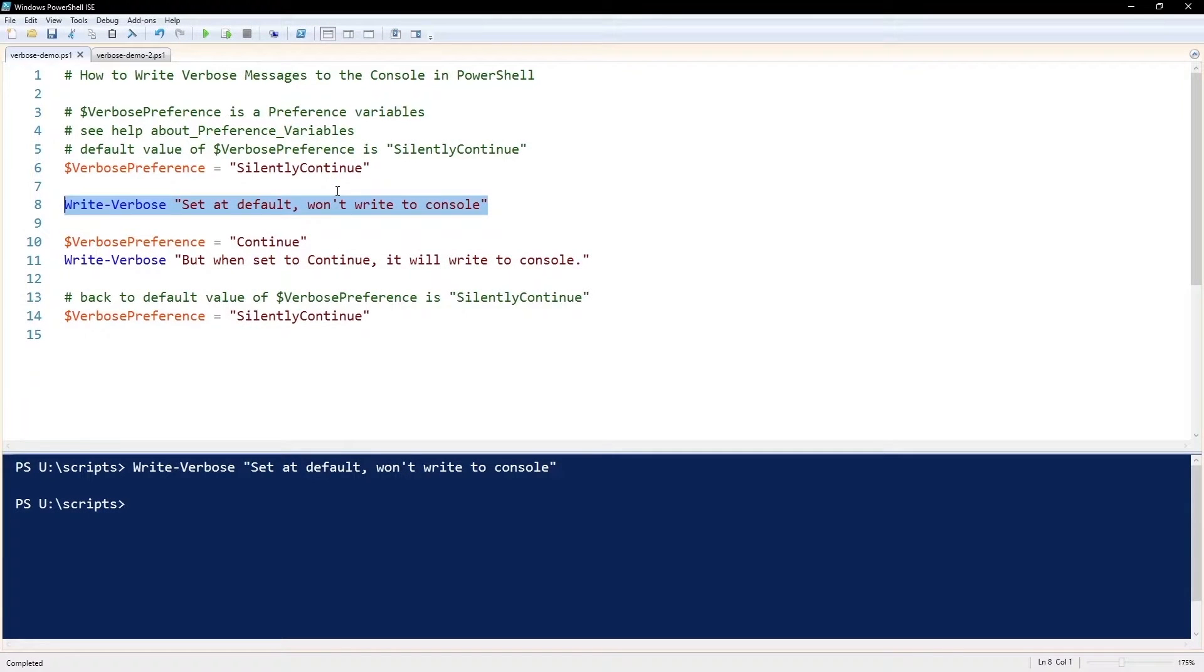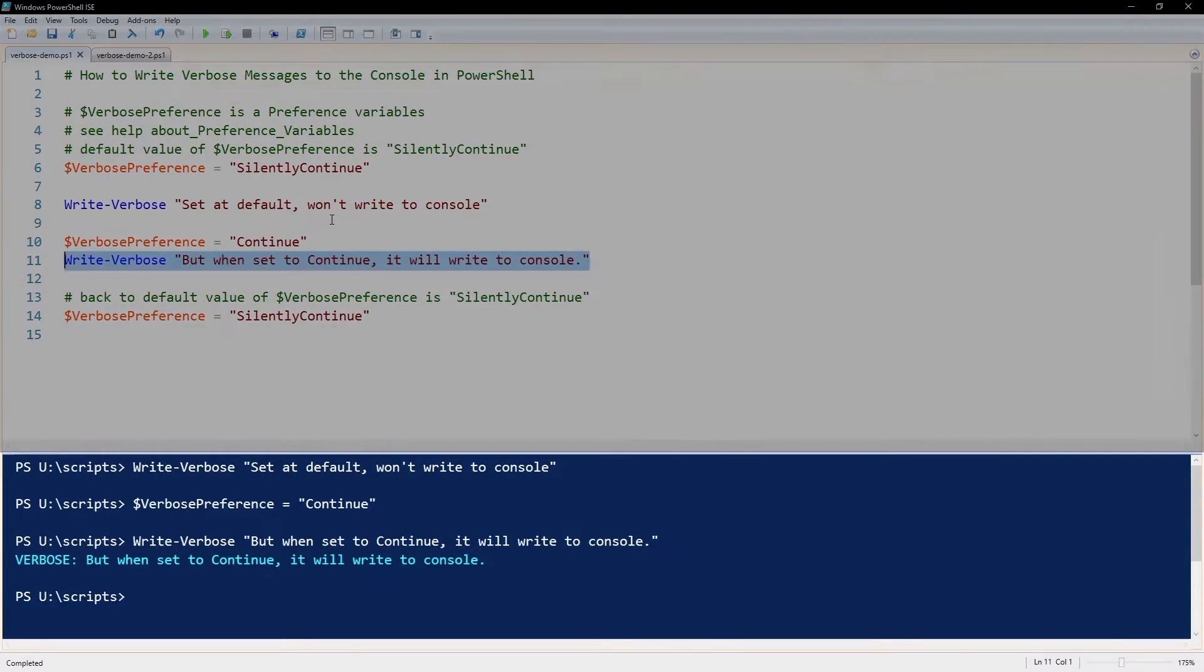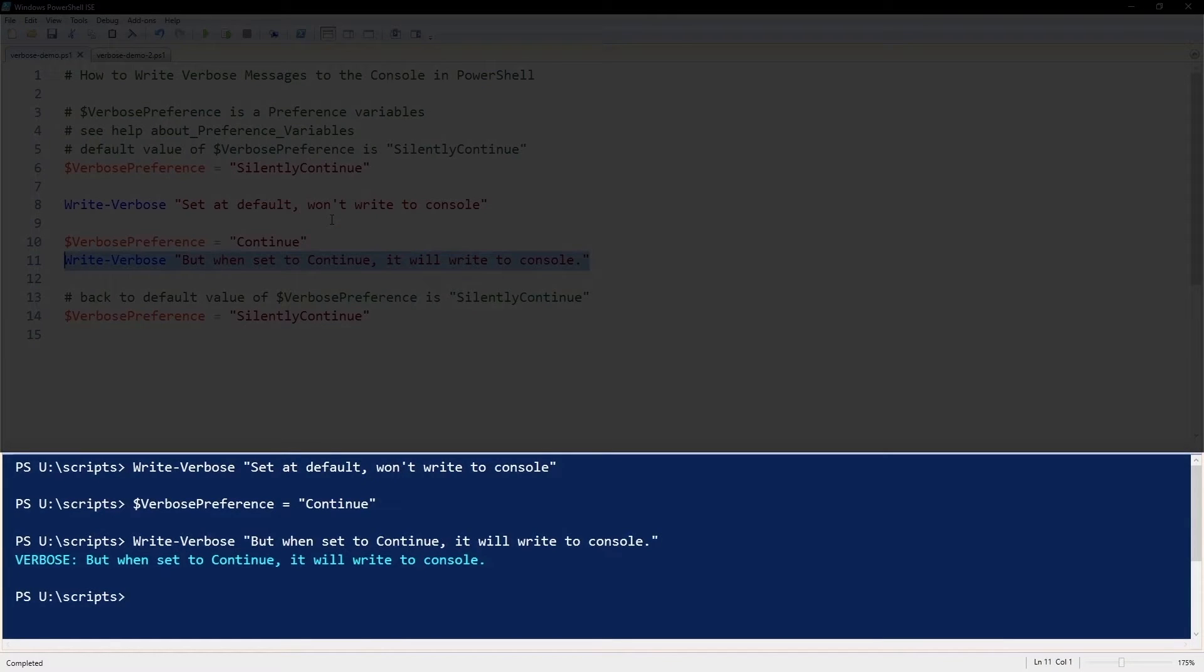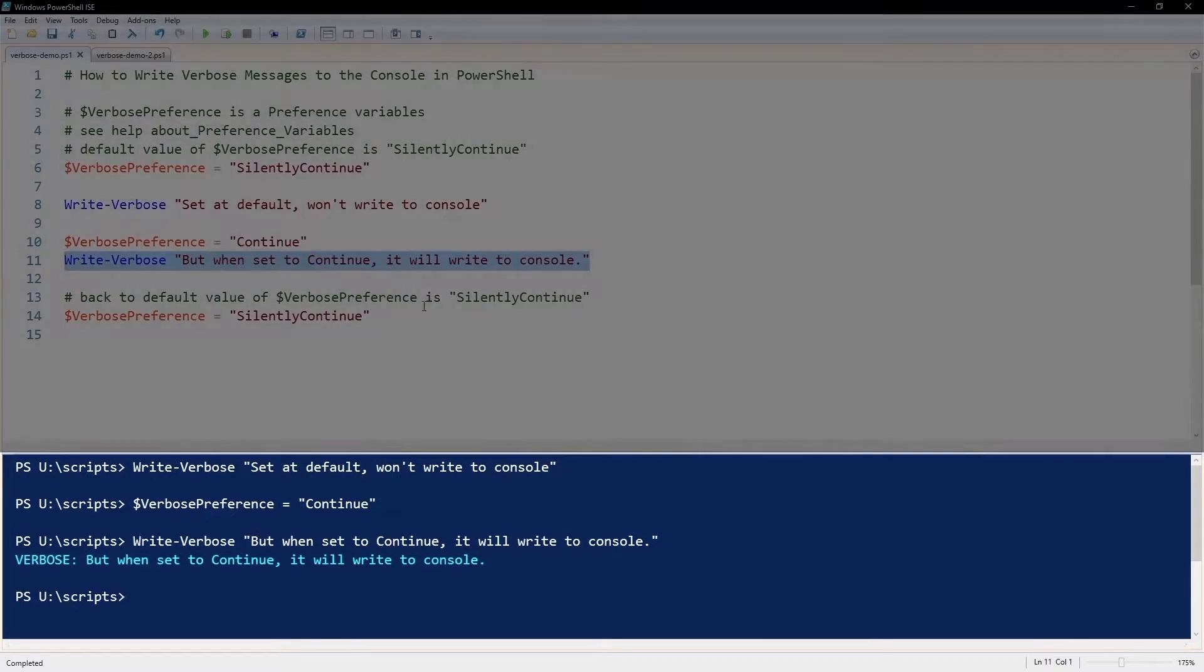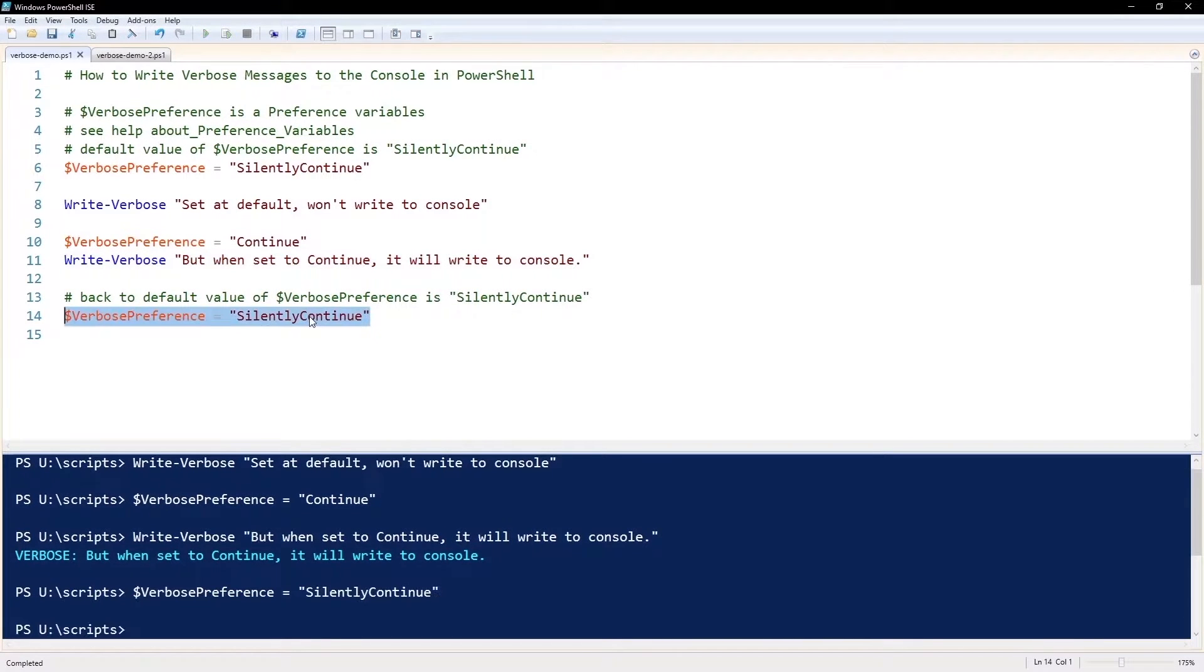However, if I change the $VerbosePreference to 'Continue', then when we execute the write-verbose cmdlet it does output to the screen. So that's a quick way that you can use write-verbose to write verbose messages.